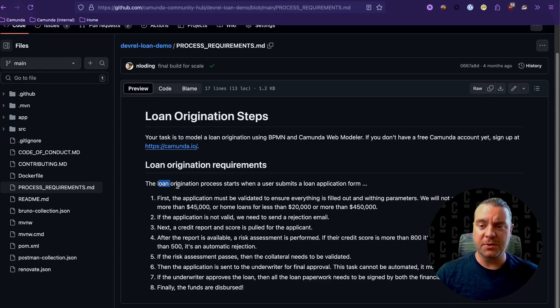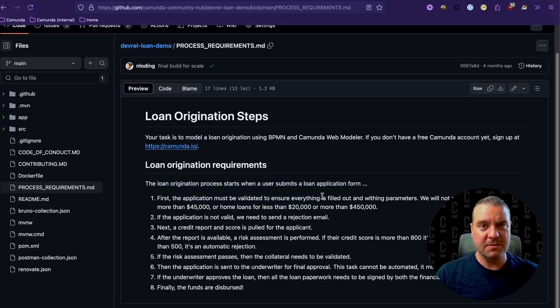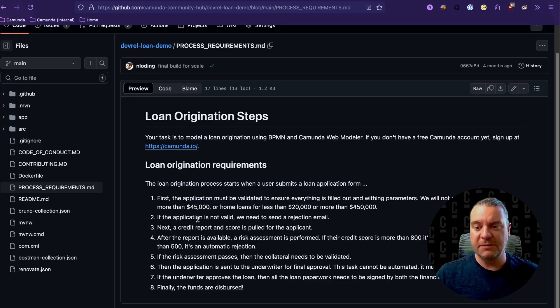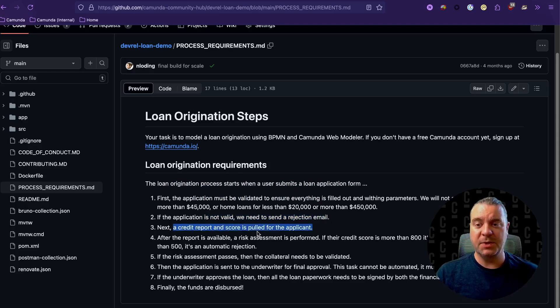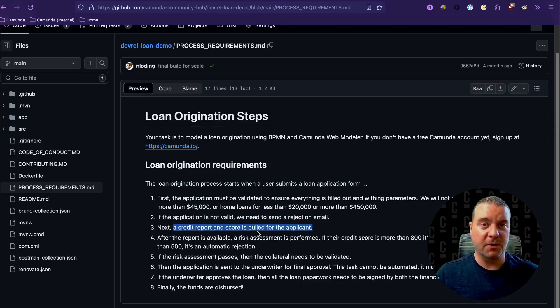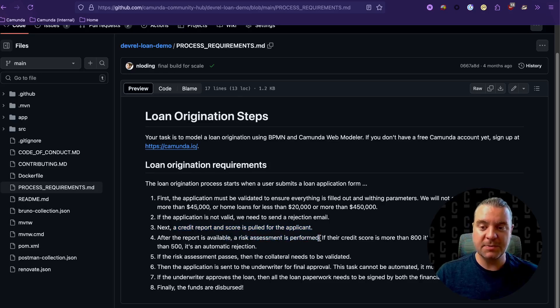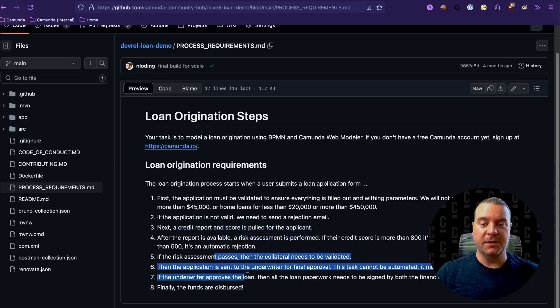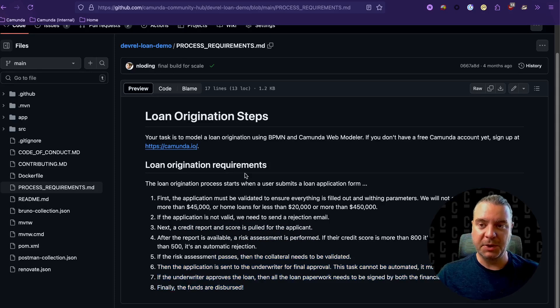So the form is submitted. We need to validate it, standard form validation. If it's not valid, we need to send a rejection email. The next step is we need to pull a credit report so that we have a credit score. And from that credit score, we can do a risk assessment. And then there's some additional steps outlined here below.